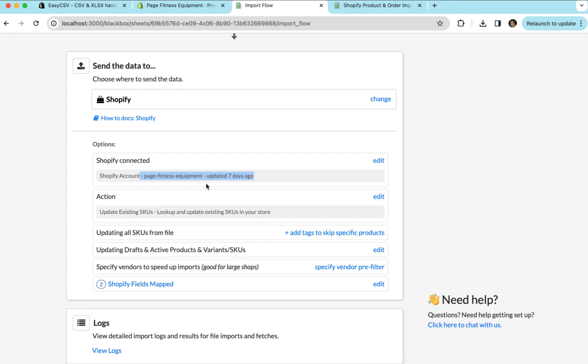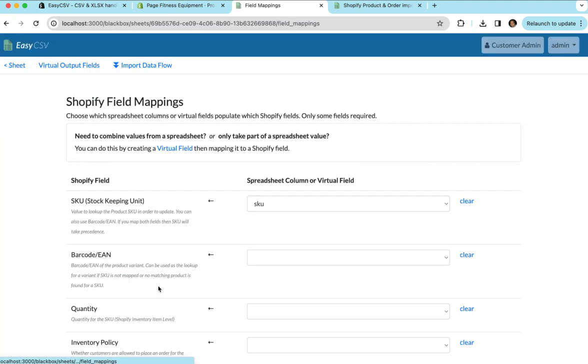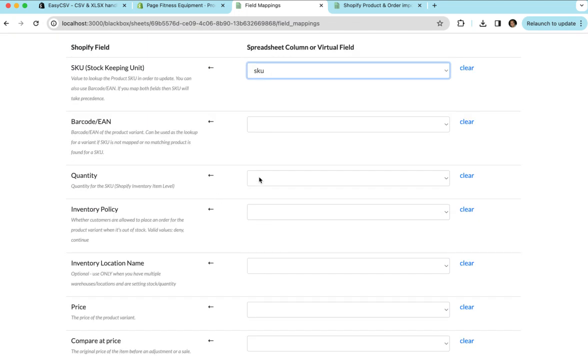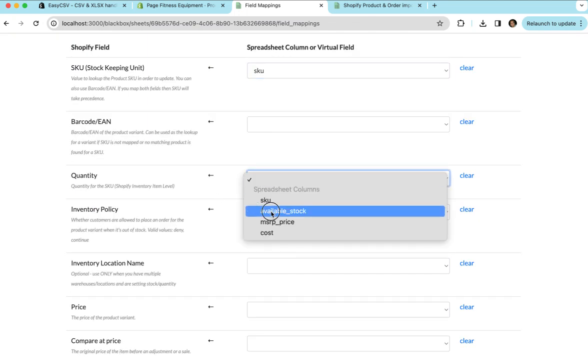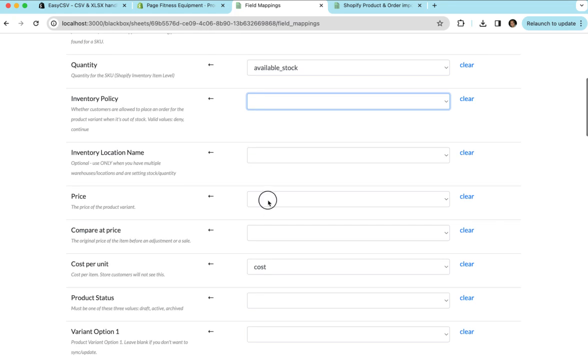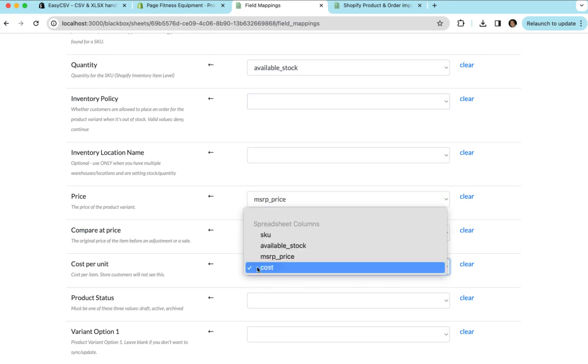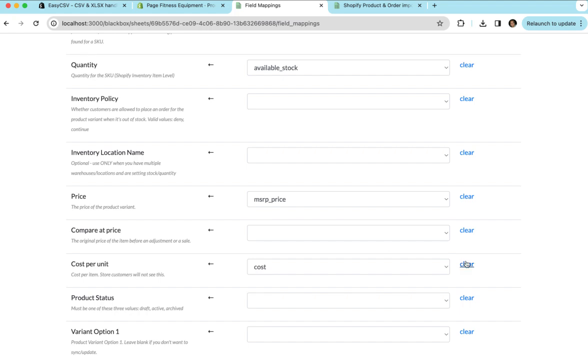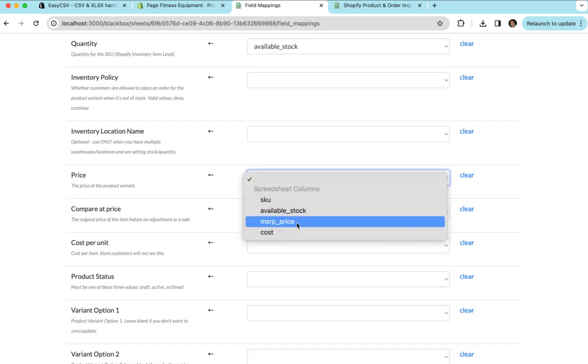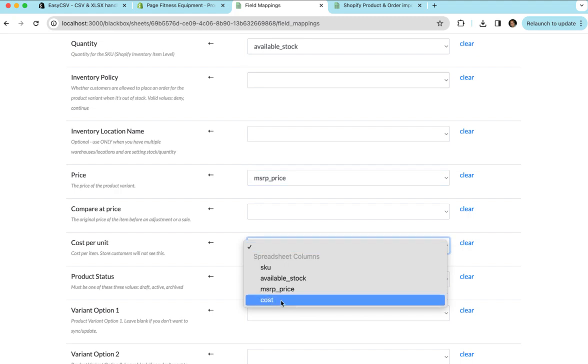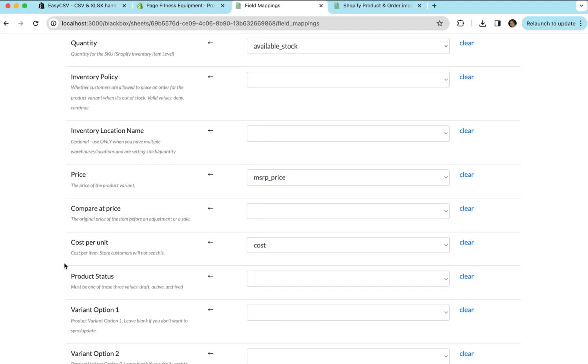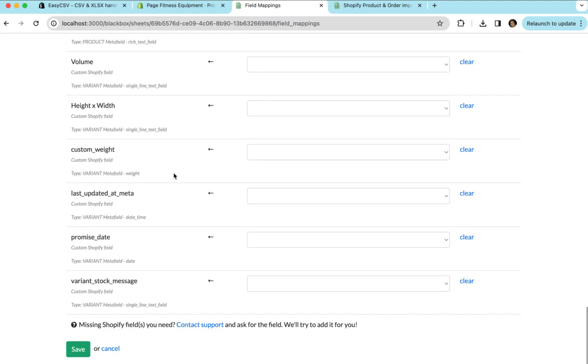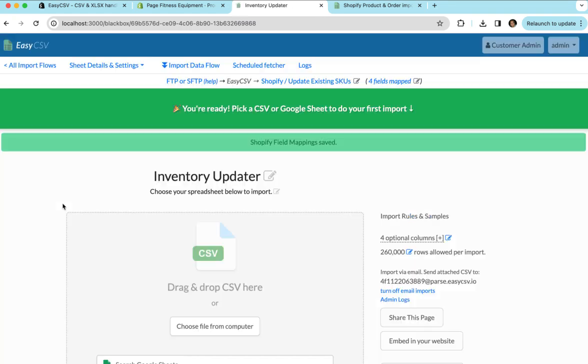So you'll select your account. If you have multiple Shopify stores, you'll say the action in this case is updating existing SKUs. And then you're going to do a mapping right here. This mapping basically tells Shopify and EasyCSV what columns from the file match what fields in Shopify. So in this case, the fields in Shopify SKU, we want to choose the SKU column from the spreadsheet. Quantity, we're going to choose available stock. If we wanted to keep price up to date, we can choose price. If we wanted to keep cost up to date, we can choose cost. We don't have to choose these if we're just doing stock updates. But I'm going to choose them just for this demo. And you can map a bunch of other things as well, including metafields. We're going to save.